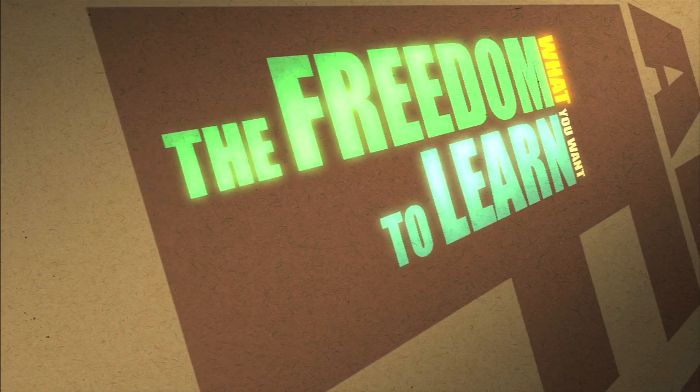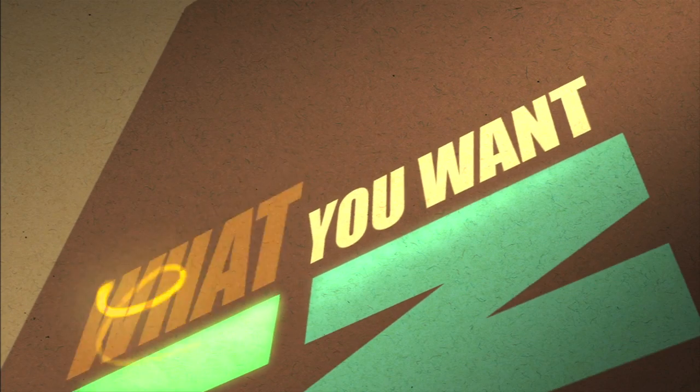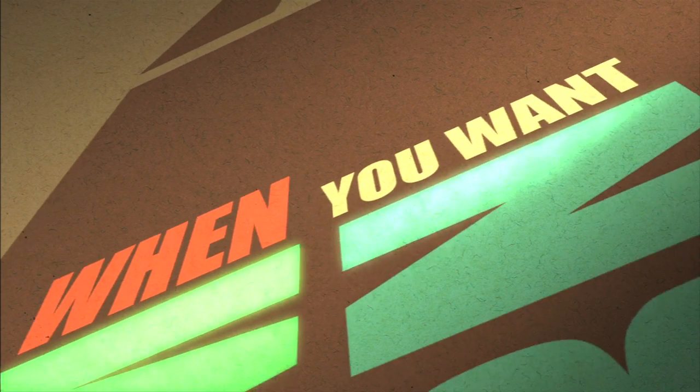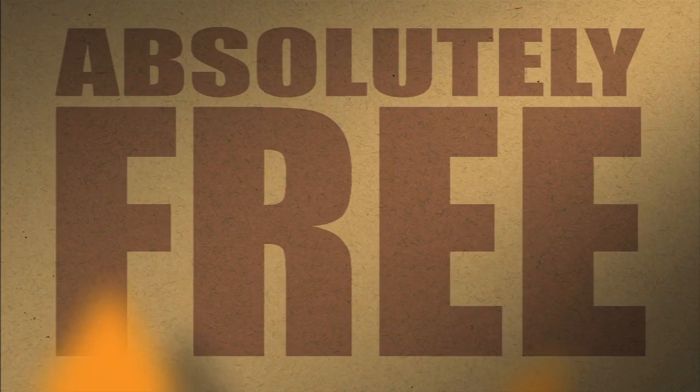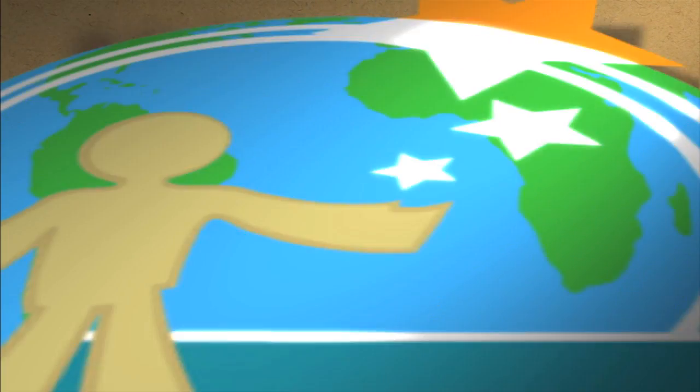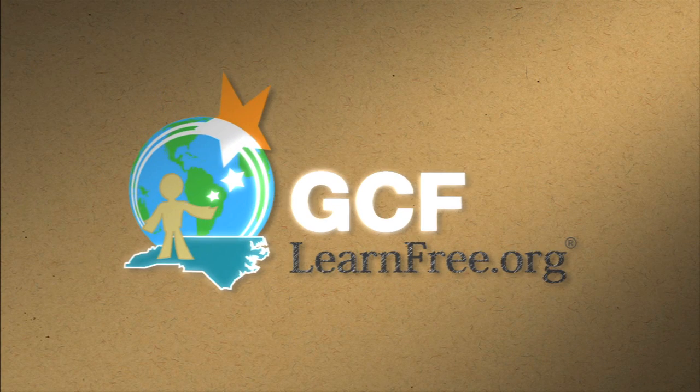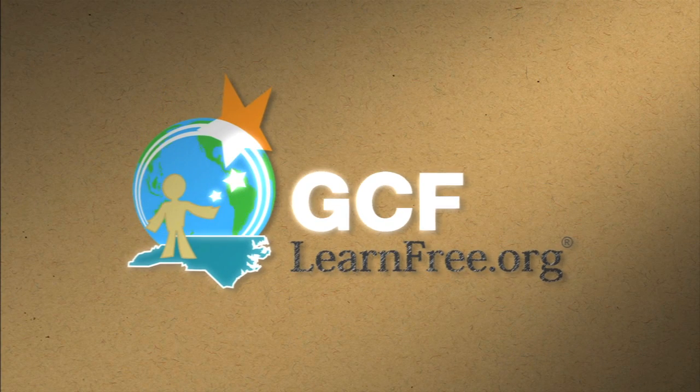The freedom to learn. What you want. When you want. Absolutely free. GCFlearnfree.org